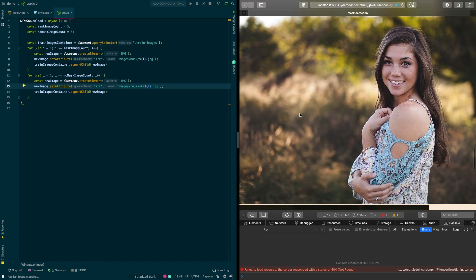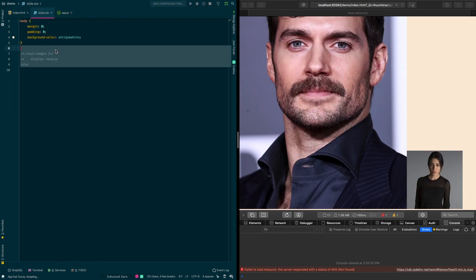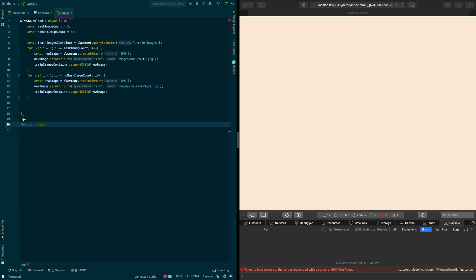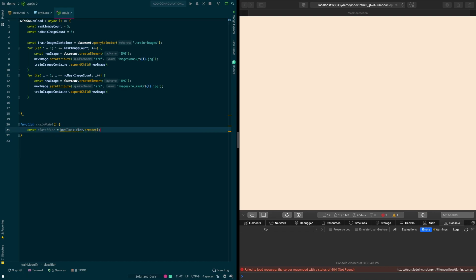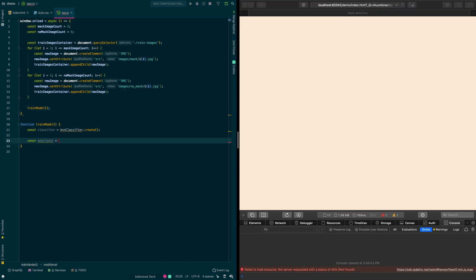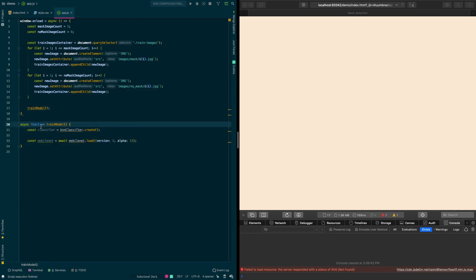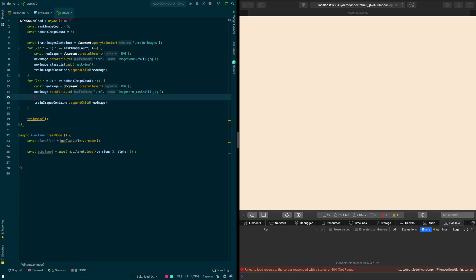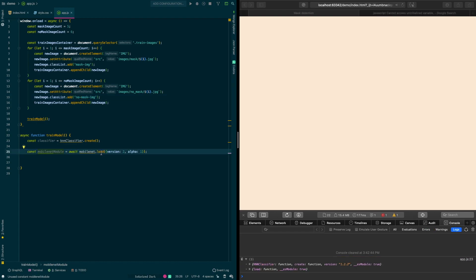All images are loading successfully, so we uncomment the display: none from our CSS. Now we define our train model function. We start by initializing our KNN classifier and make sure to call it inside the onload method. We load the MobileNet model — remembering to make the function async since we use await. We also add a class to every training image so we can select them later, and rename the MobileNet variable to mobileNetModule to avoid a naming conflict.